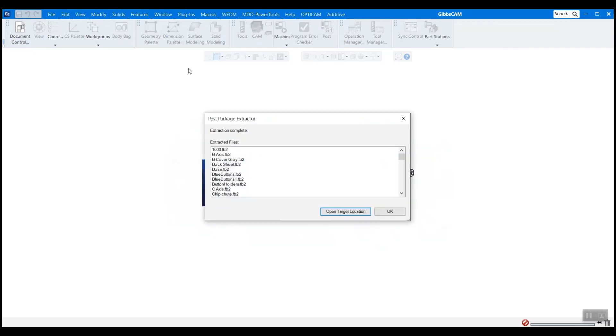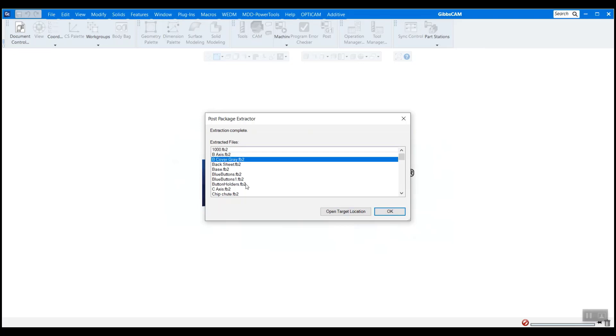And a post package extractor comes up here. It's called the post package extractor because your machine typically comes from the post department and it works with your post to create that simulation. So all of these are actually the individual components of the machine. It's not an assembly.